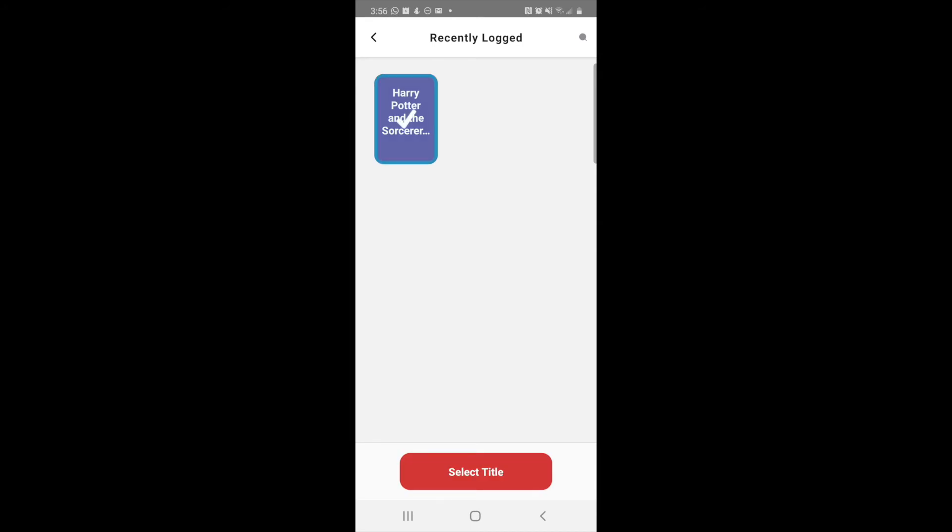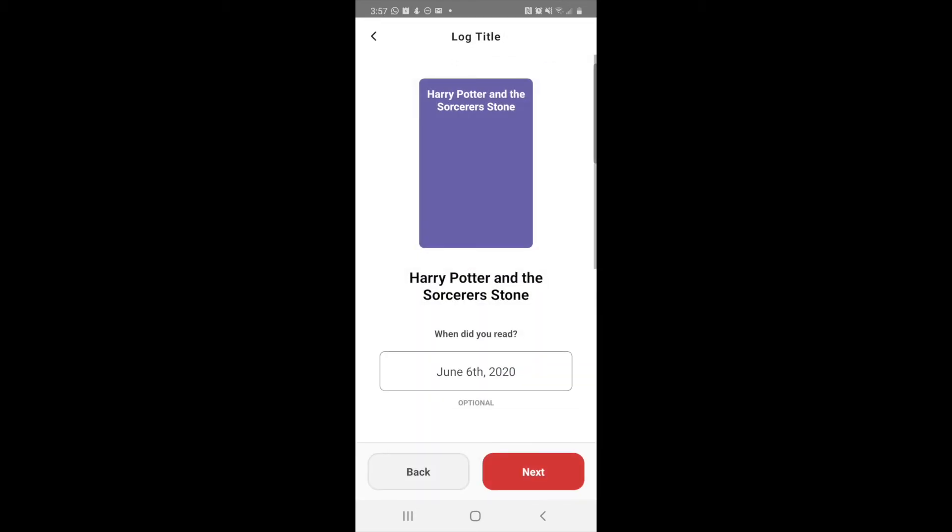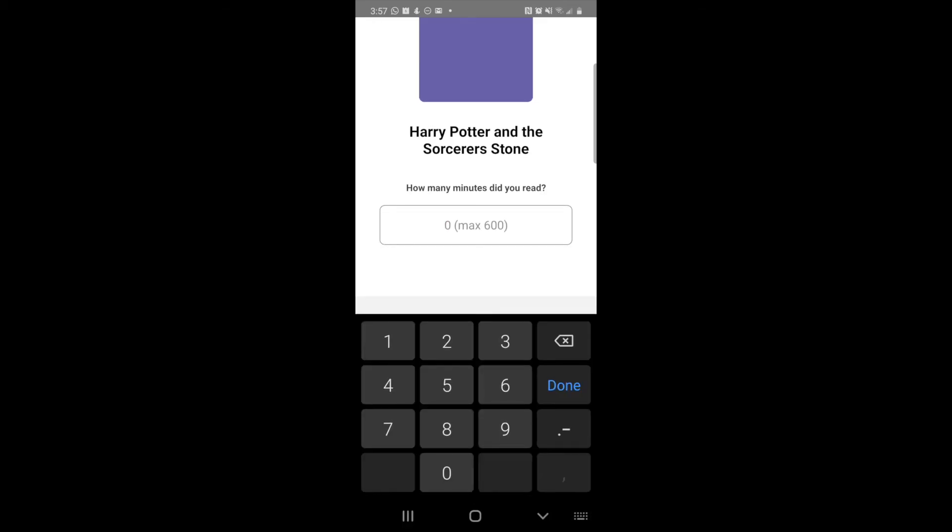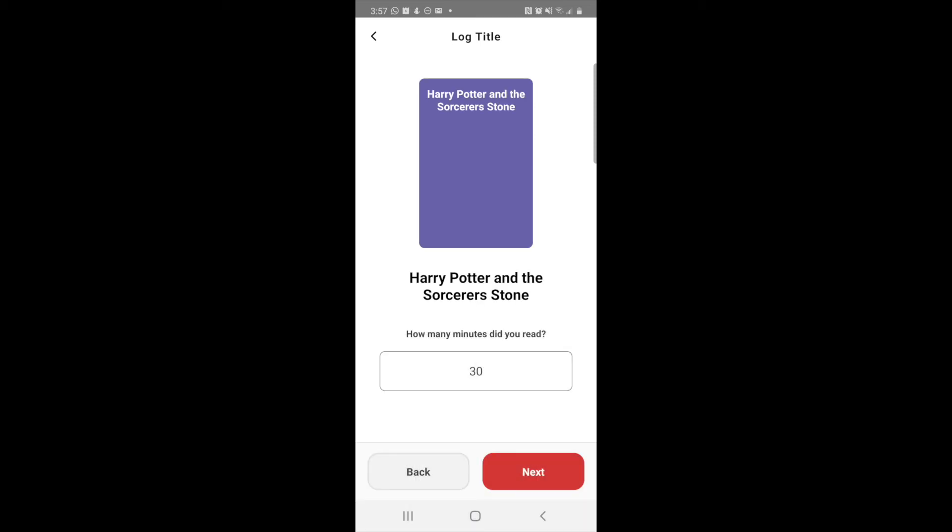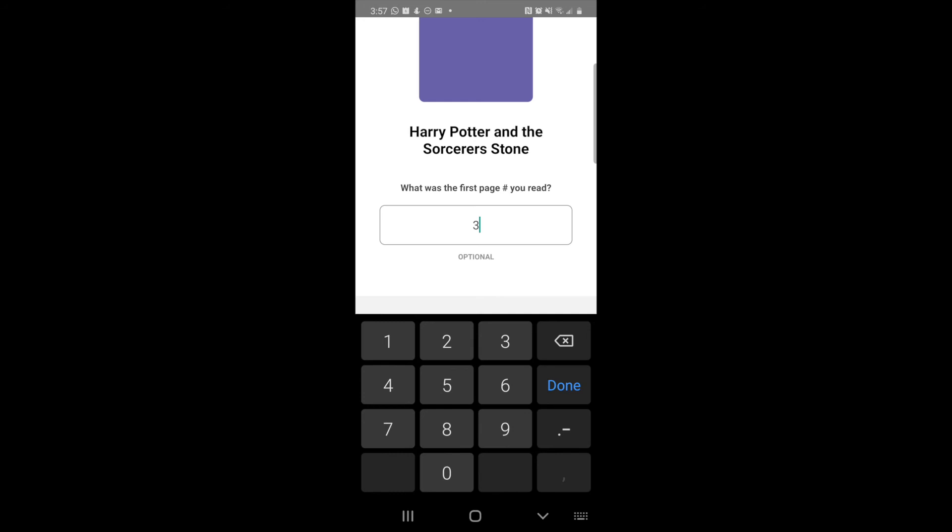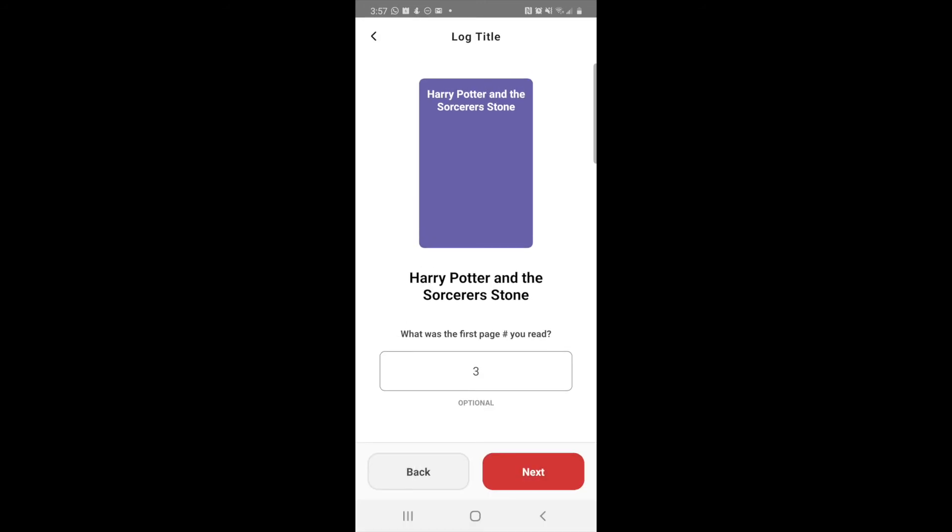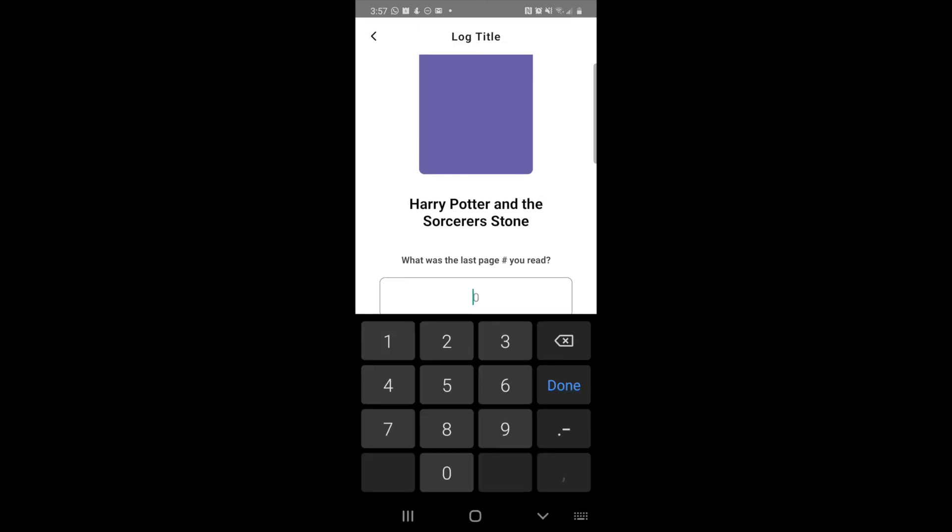In this case we're going to hit Harry Potter and the Sorcerer's Stone and hit select title. Then we're going to do log a past reading, so we're going to say that on June 6th, Cartoon read 30 minutes and they went from page three to page 25.